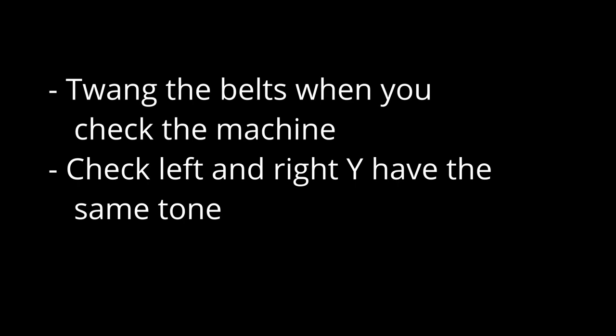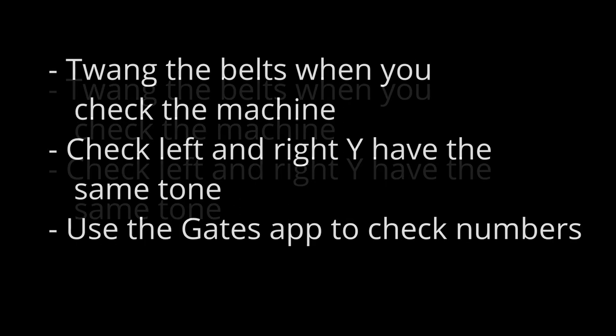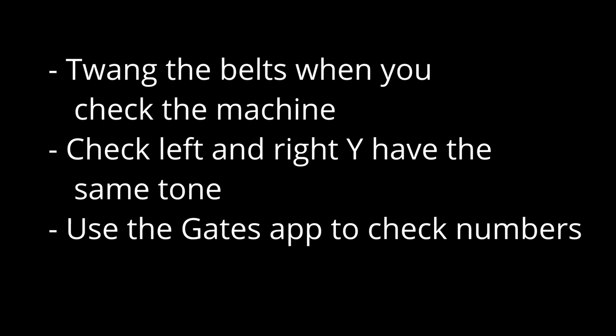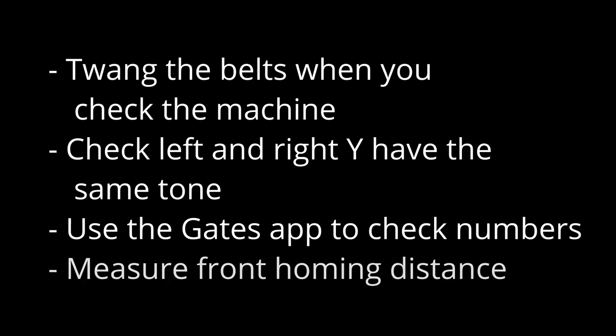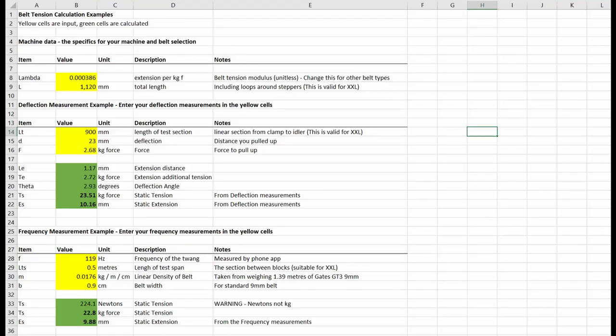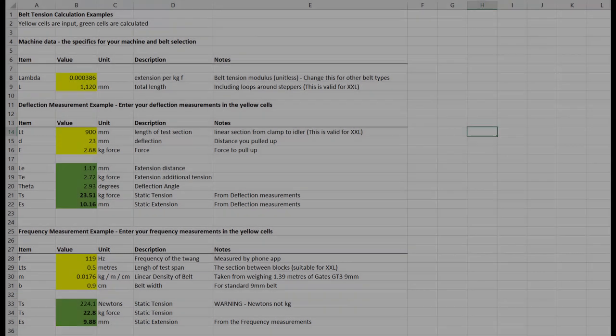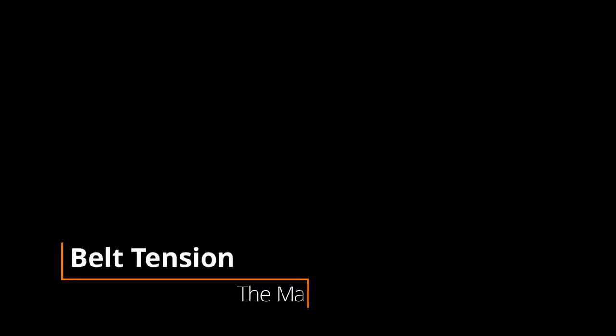So having learnt all this, what am I actually going to do about belt tension? Well first when I check the machine I'm going to twang the belts, and in particular I'm going to check that the left and right Y belt have the same tone. I'll also use the Gates app periodically to check the actual numbers for tension, and I'll periodically check the front homing distance as well as the rear homing distance. I'll be posting the spreadsheet for turning deflection and frequency measurements into tensions, and there'll be a link in the description for that. So that's pretty much it, it's all over bar the maths. If you want to see the maths for how these calculations are done, or work through and point out the mistakes I've made then please carry on watching.